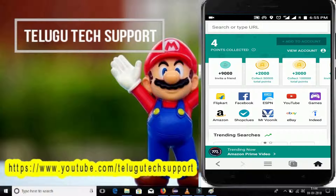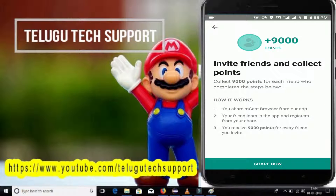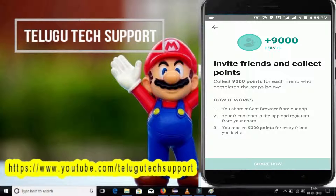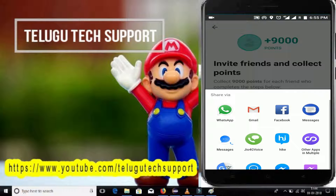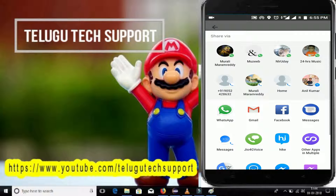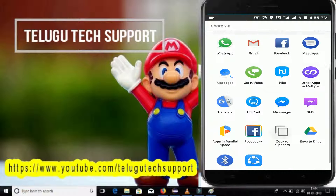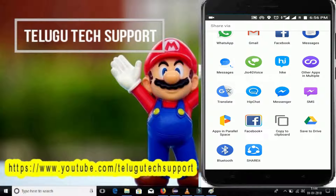You will receive the points. Invite 9000 plus. Invite friends and collect points — you will receive 9000 points. Here's how you know of this: add your friends and install it.